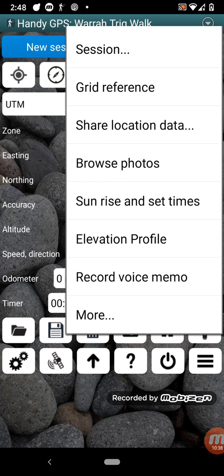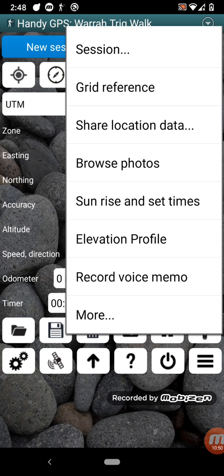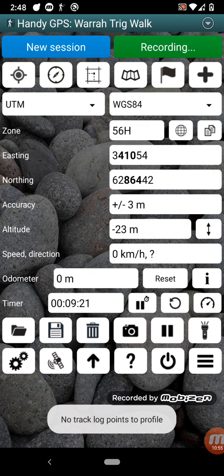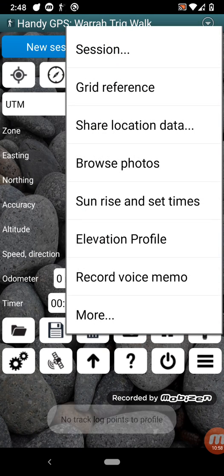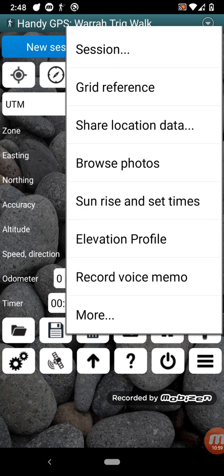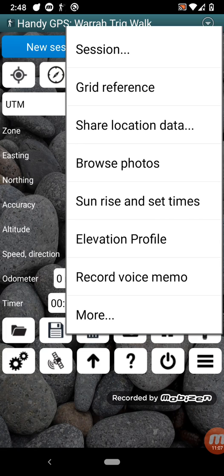So further down here, we can browse photos that have been taken within the app. We can see the sunrise and sunset times, which is useful to know how long you've got left to walk before it gets dark. You can see an elevation profile. Now I haven't got any data recorded, so you won't be able to see an elevation profile at the moment, but normally this would show you how far you'd climbed and descended on your walk. You can record a voice memo, which allows you just to store a voice message with your current session, or more than one voice message, as many as you want.